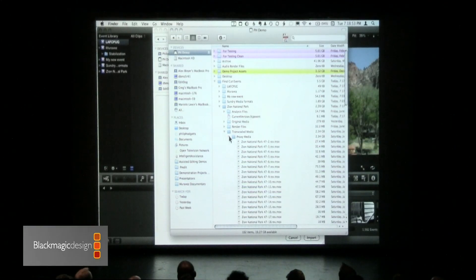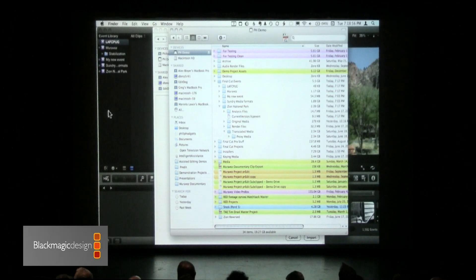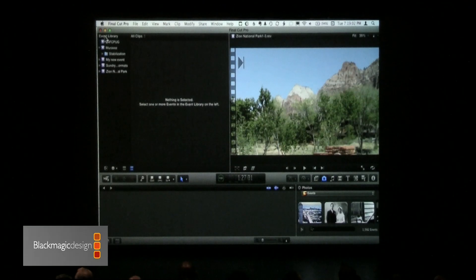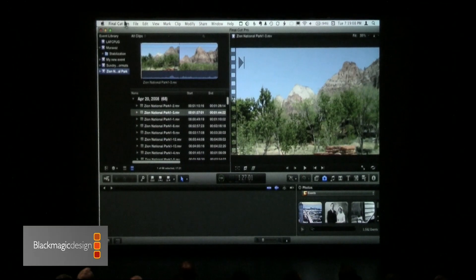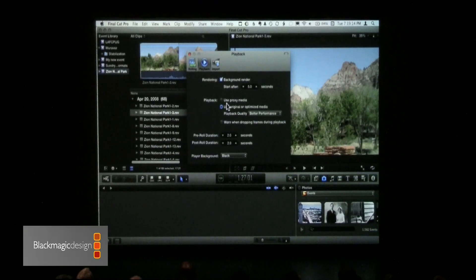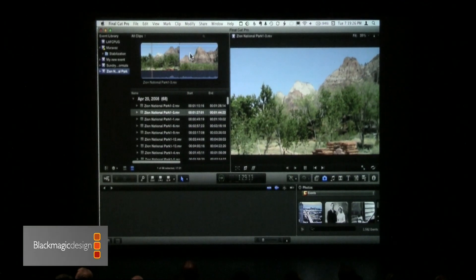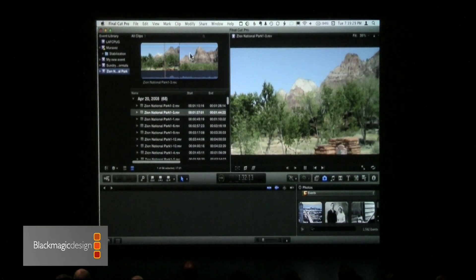Proxy media is really sweet. Once you generate proxy media, let me just show you how easy it is. I'm going to go back to my Zion National Park footage, and I want to go between my full resolution media and my proxy media — in other words, do a reconnect media between the offline and the online — and I just did it. I'm now playing proxy media, not full resolution media; that's ProRes proxy, not full resolution ProRes 4.2.2.